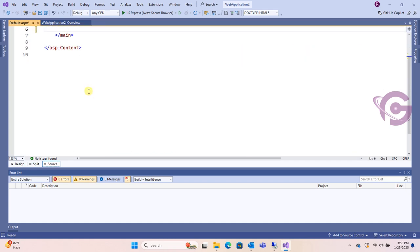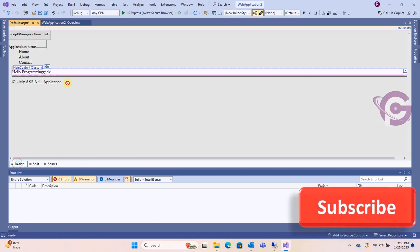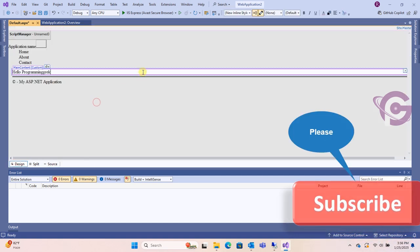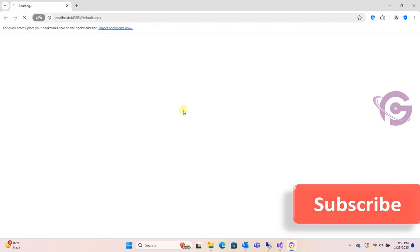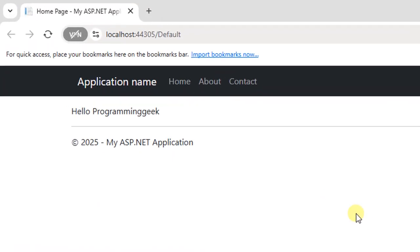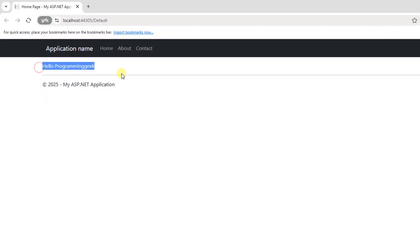In the main tag, write the text 'Hello Programming Geek'. It's added. Now let's view it in browser. Hello Programming Geek is added in the default.aspx.